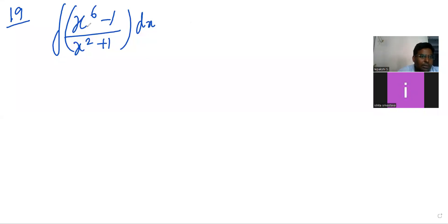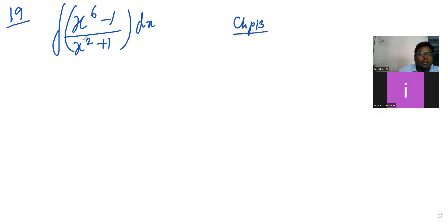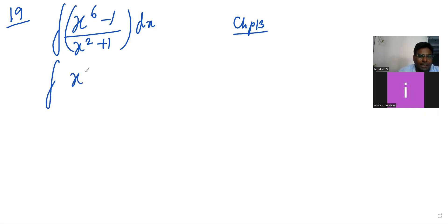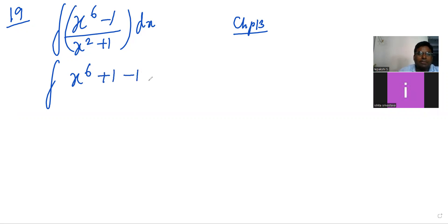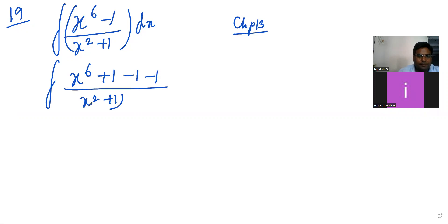Let's see question number 19, chapter 13. It is integration of (x⁶ - 1) upon (x² + 1) dx. So I will add plus 1 and subtract minus 1, then it will become x⁶ + 1 - 1, and already minus 1 is there, divided by x² + 1.